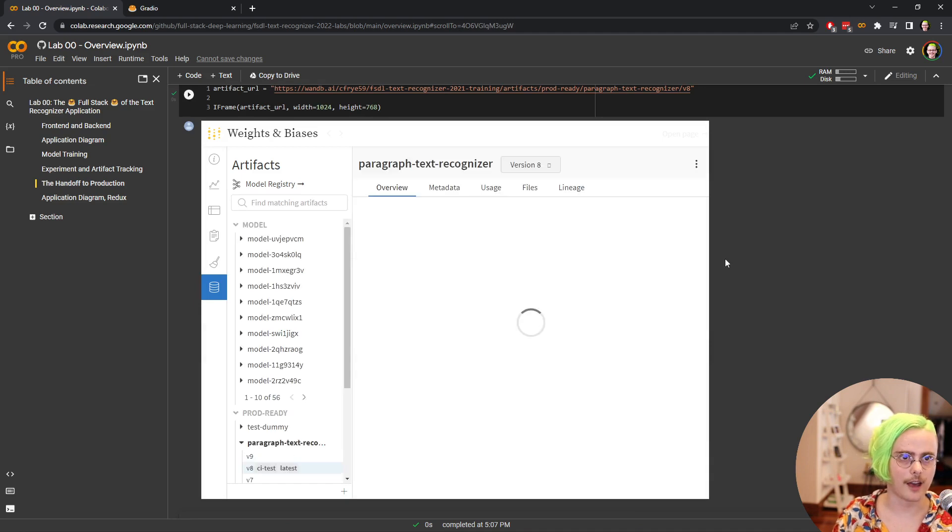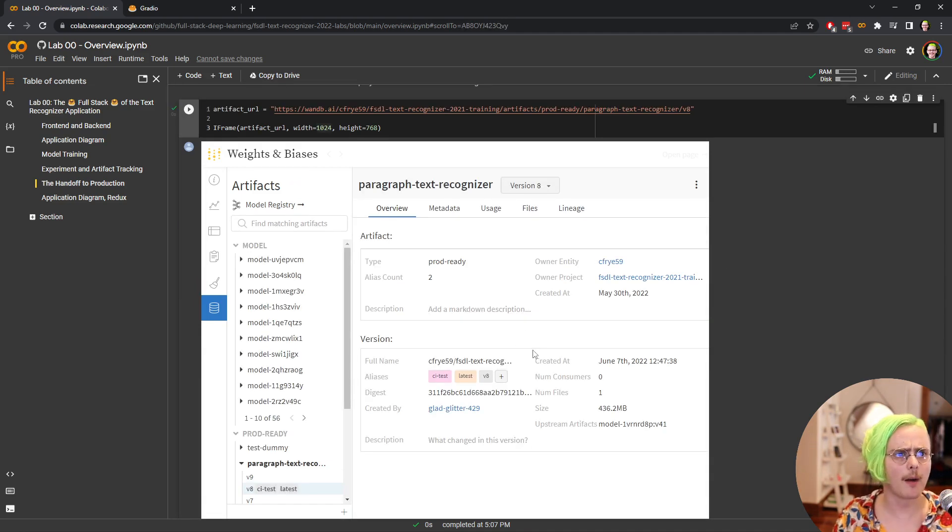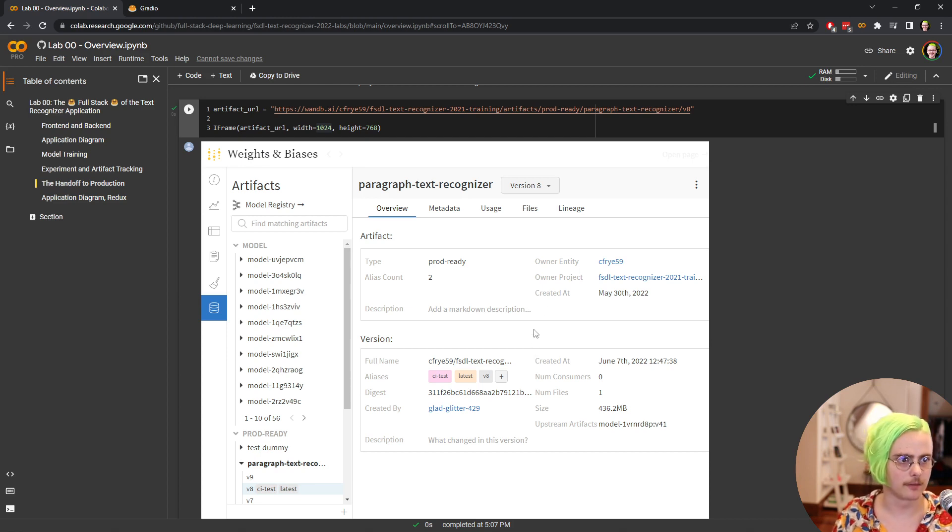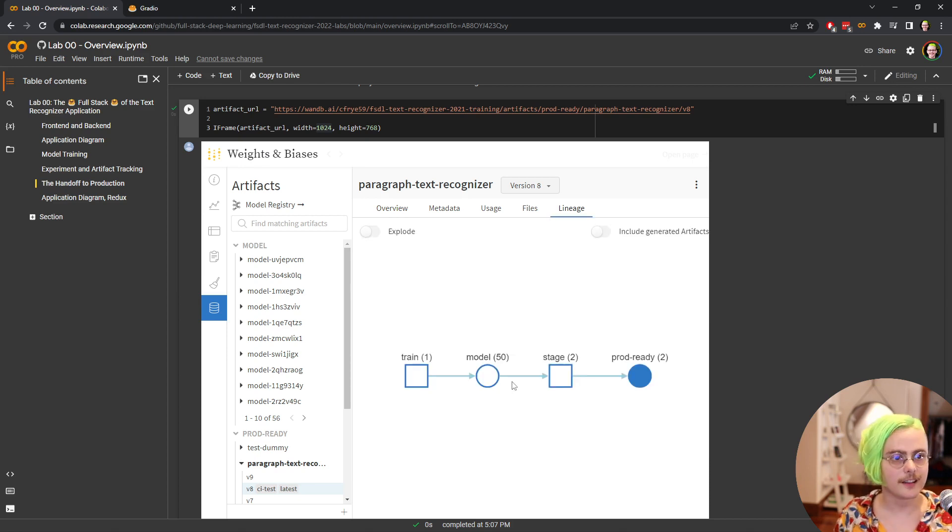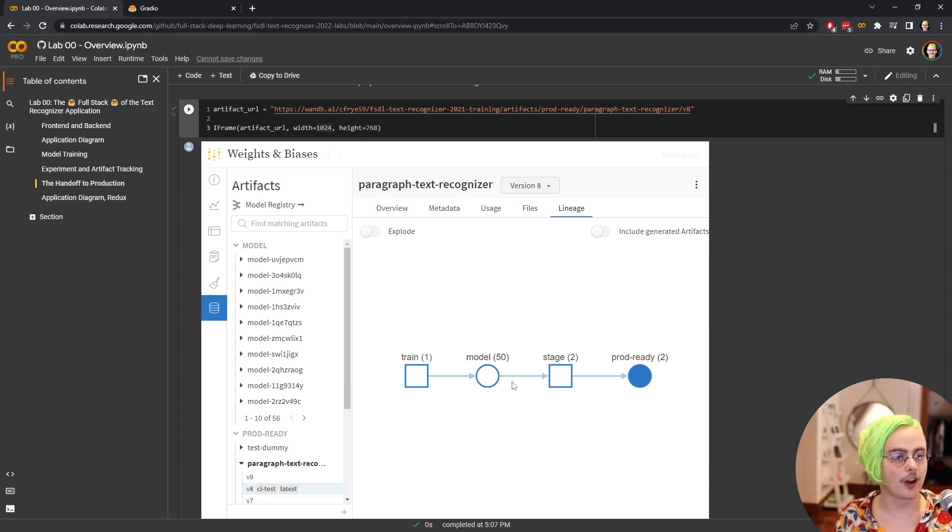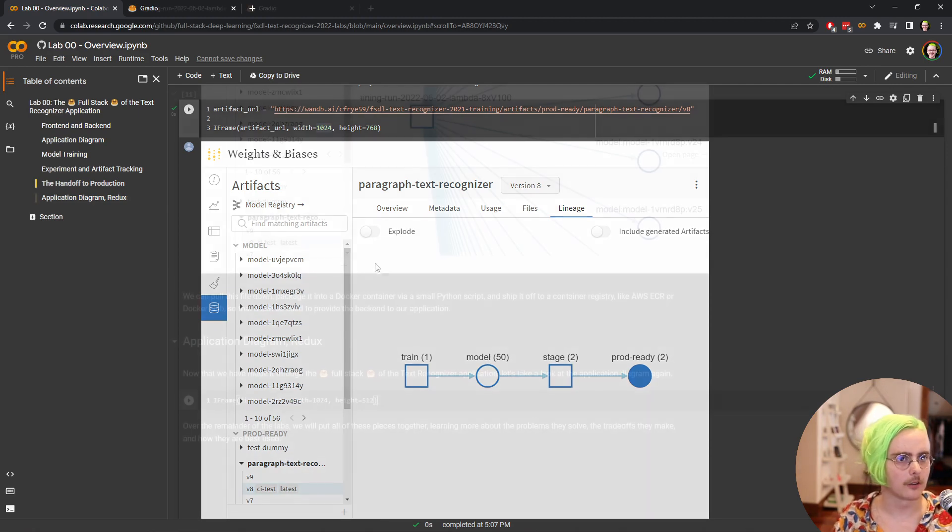Because we've stored that artifact on weights and biases, we can take a look at it. And so our model file is saved alongside a bunch of really useful metadata and other information. So we can see the lineage of this artifact, what other artifacts were generated along the way to creating it and which jobs were run in order to create those.